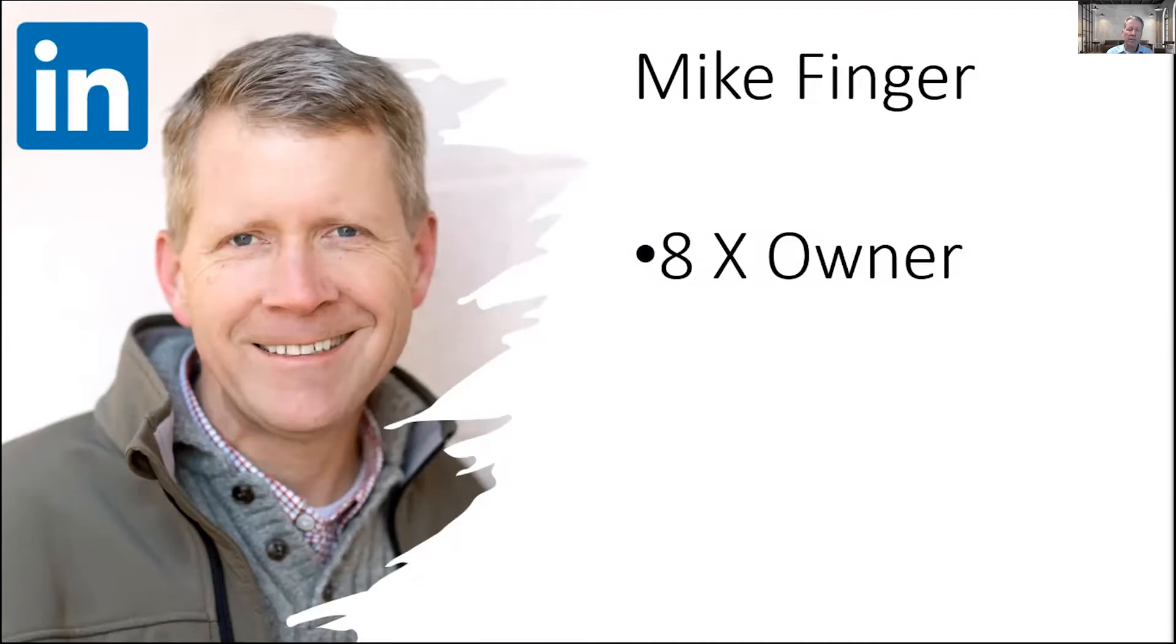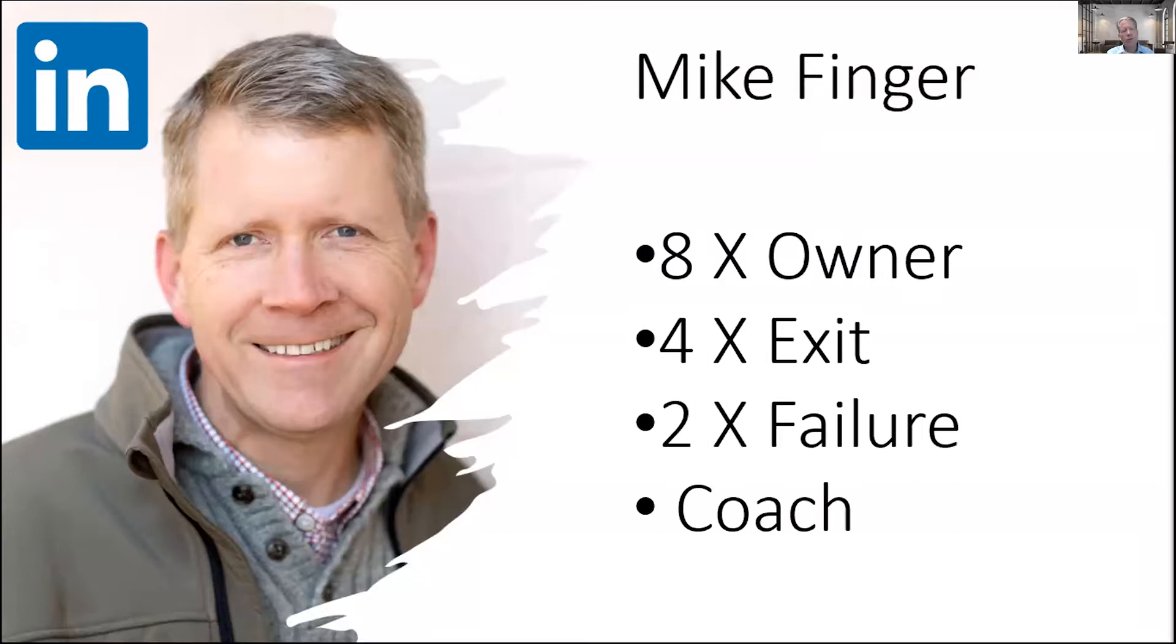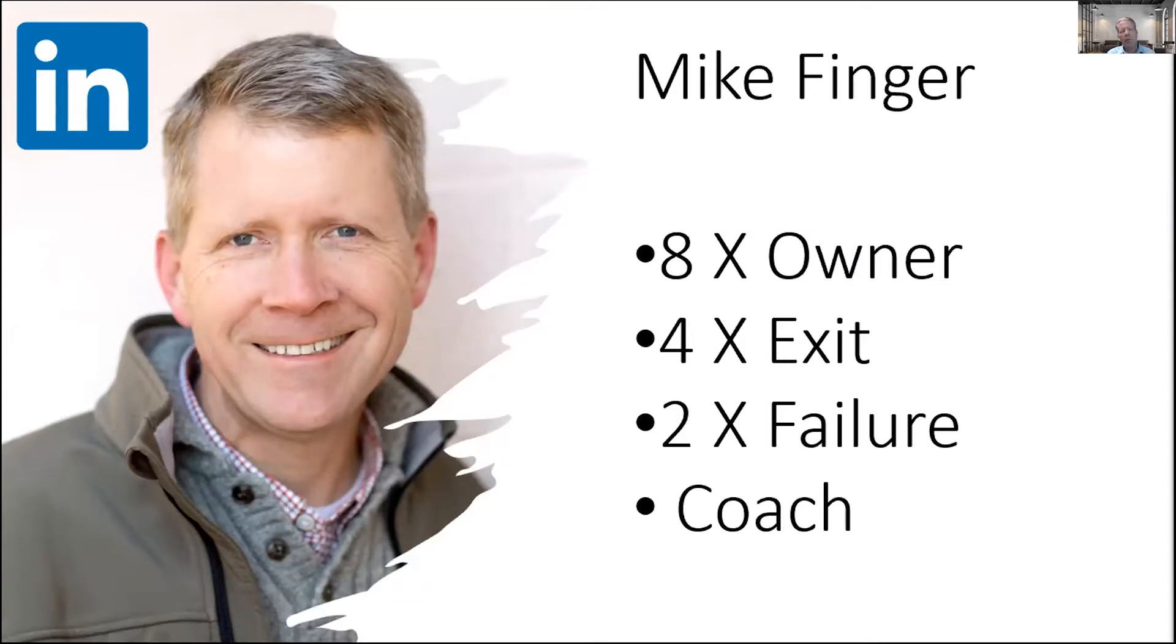I have been lucky enough in my career to own eight businesses. I've successfully sold four of those businesses. I've had two failures thrown in to keep me honest, and I currently coach small business owners who are interested in creating a business that they can sell when they're ready to.